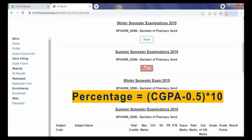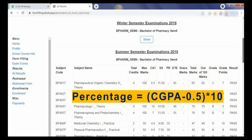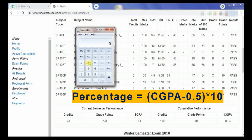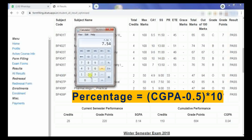Let's see another example. For Semester 4, the CGPA grade points are 8.04. As per the formula, we take 8.04 minus 0.5 and multiply with 10. So the percentage will be 75.4% for CGPA 8.04.